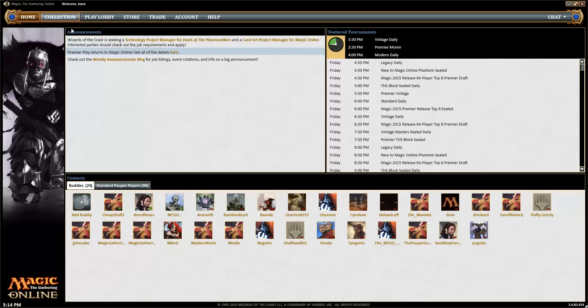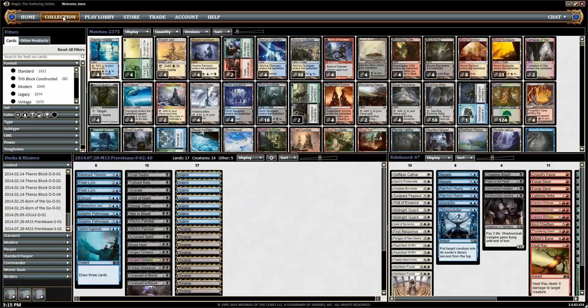If you're like me, you wait a minute, then you wait a little longer and you say, come on Magic Online client, let's go now.